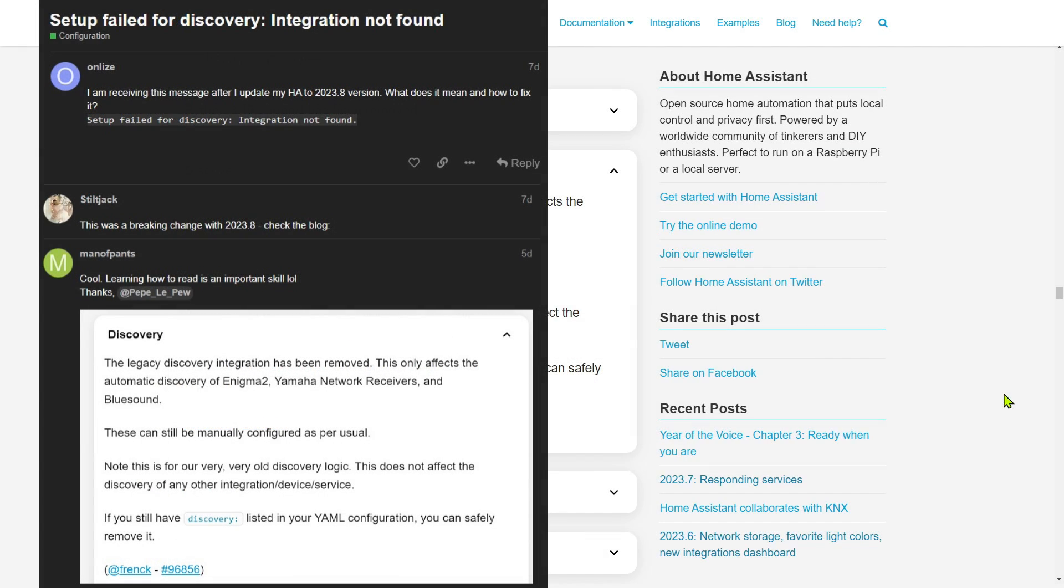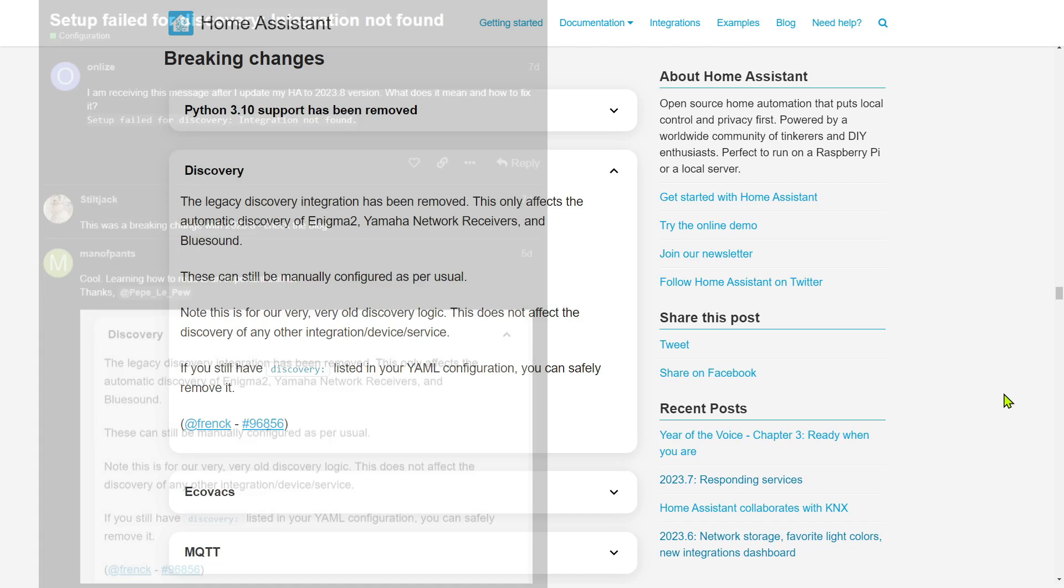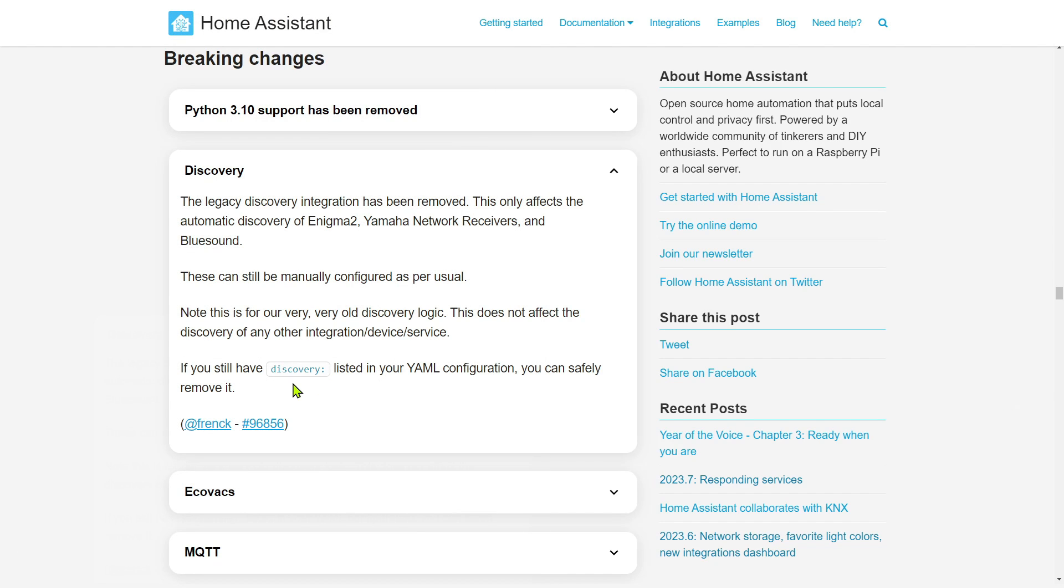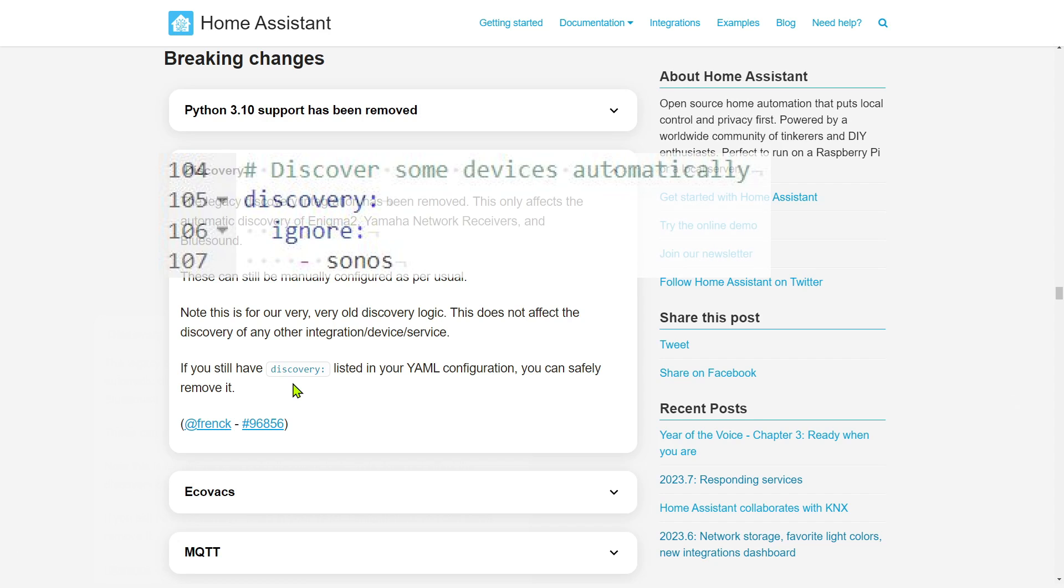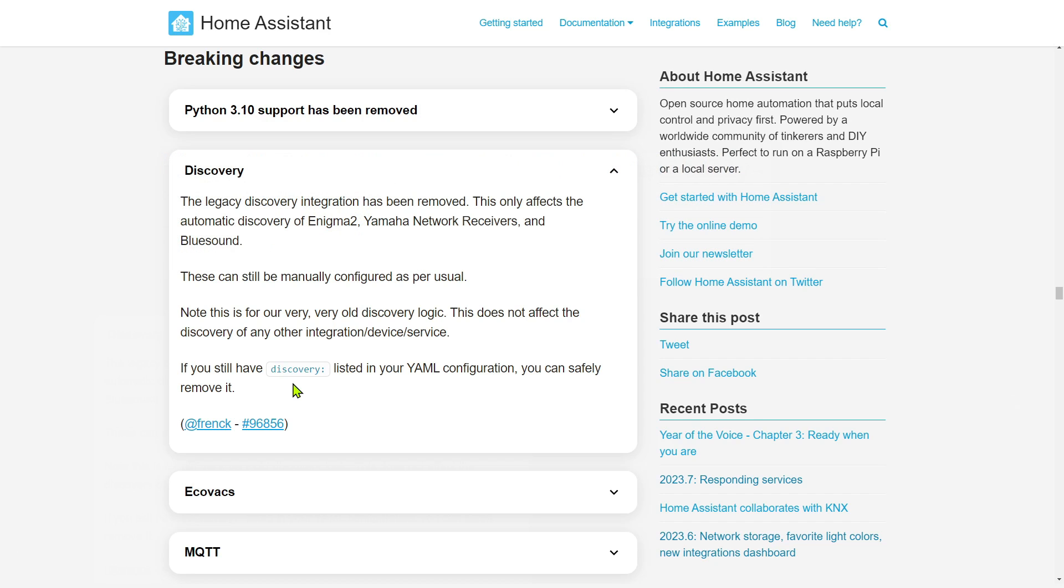Well it didn't take much Googling to find a forum post that led me back to the breaking changes that apparently I missed. You have 'discovery' still listed in your YAML configuration. It has now been removed from Home Assistant and can no longer be used. When I went and looked, sure enough I had 'discovery', so I simply removed that and rebooted Home Assistant.